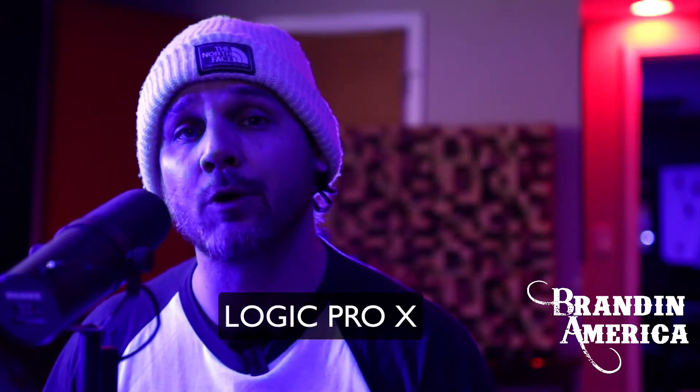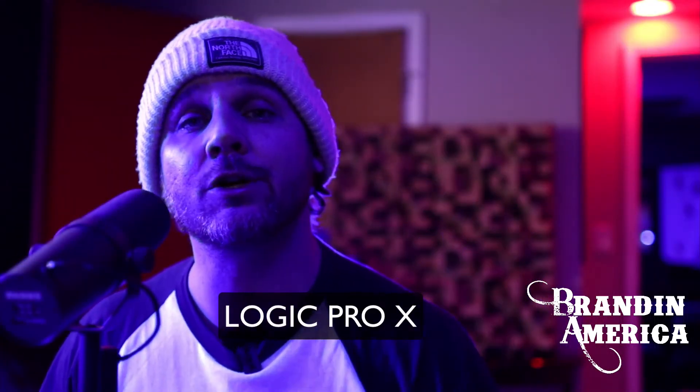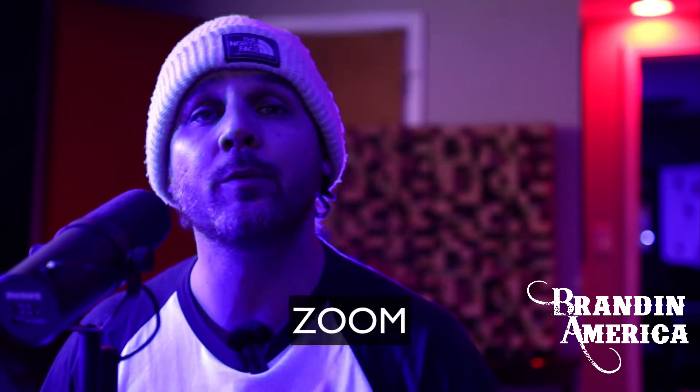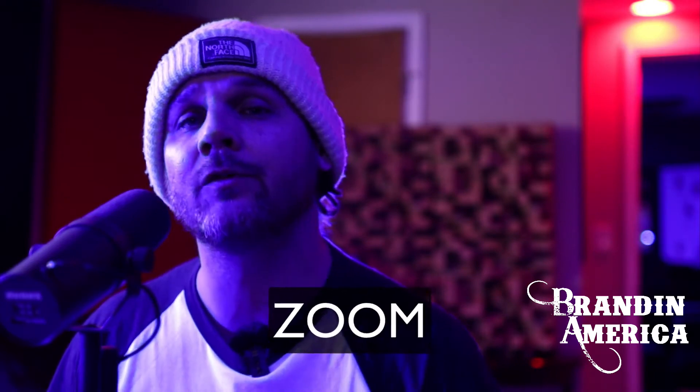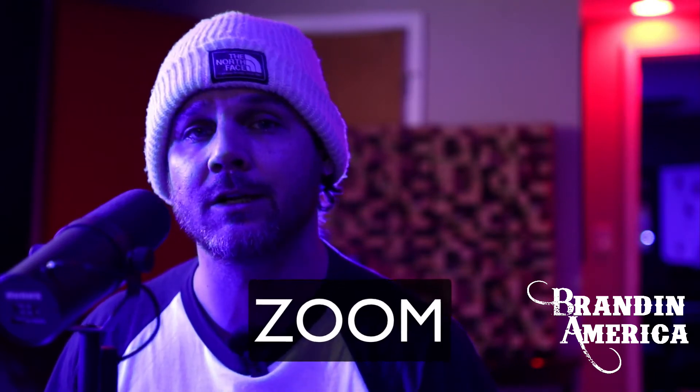Yo, what's going on? I'm Brandon America and we're about to dive right into Logic Pro X and I'm gonna show you guys all the quick ways to zoom in and out and be efficient in your project. So let's get it.